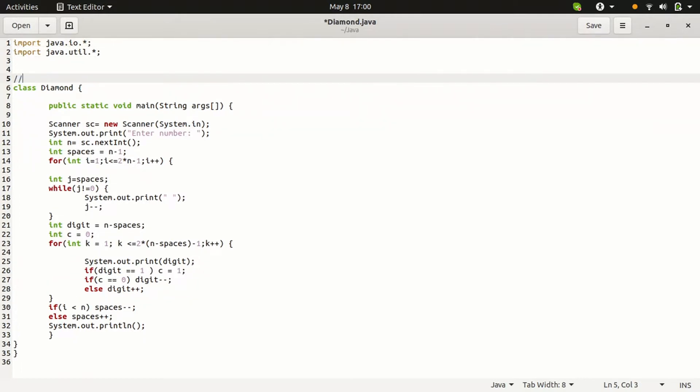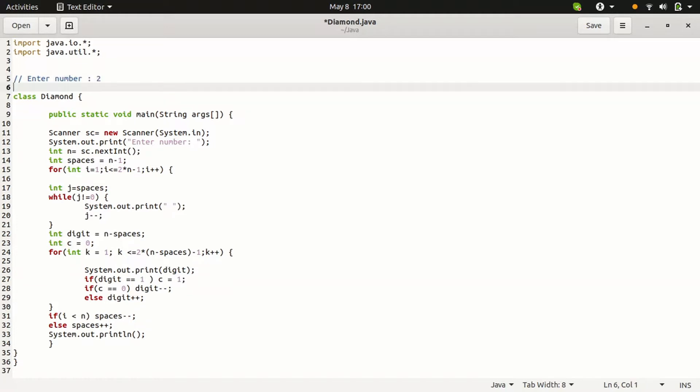The input like enter number is 2. Then the output like 1, 2, 1, 2, and 1.